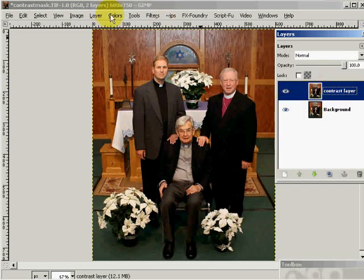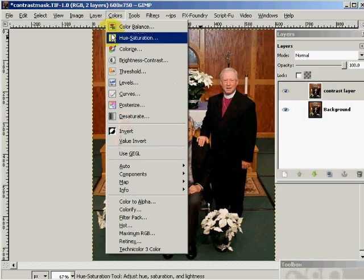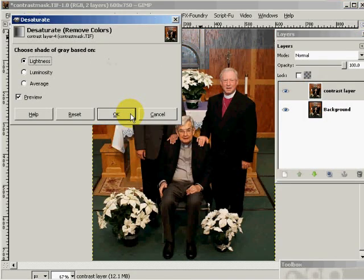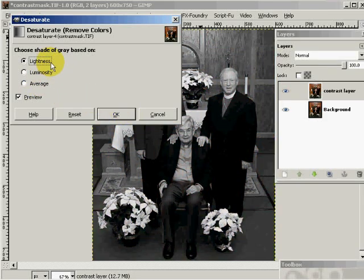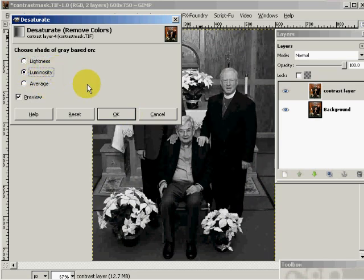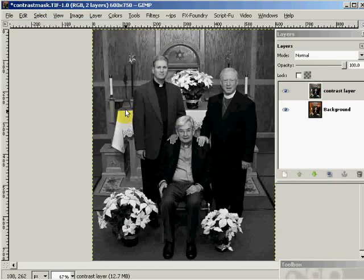We're going to come up to our colors and desaturate this. You can desaturate on lightness, luminosity, or the average. I prefer to desaturate it on the luminosity values of the image and I'll say OK.